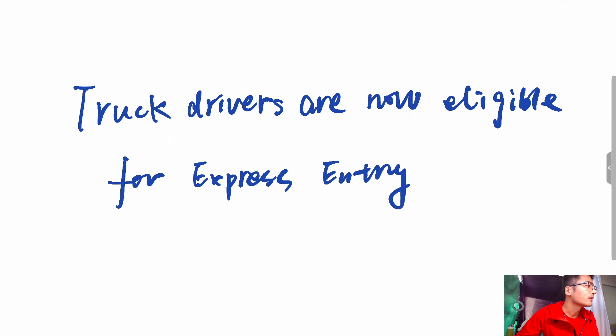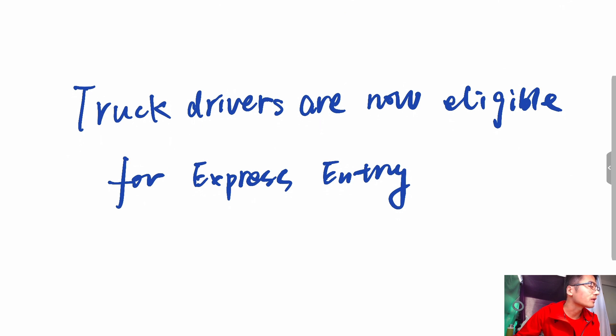The NOC enables IRCC to understand what an individual's occupation is and the level of skill or experience required.